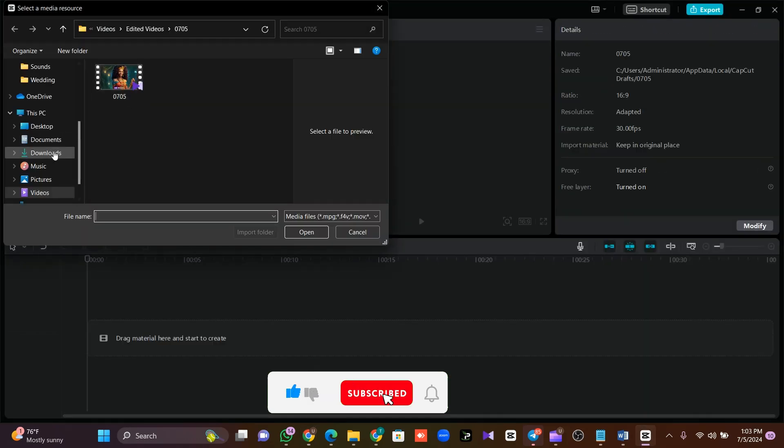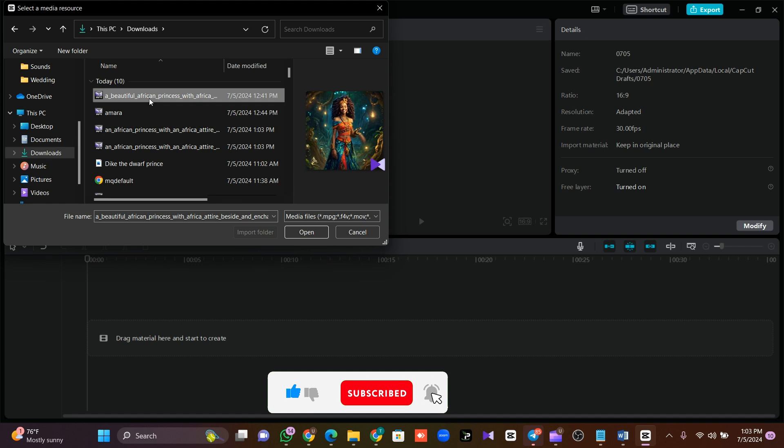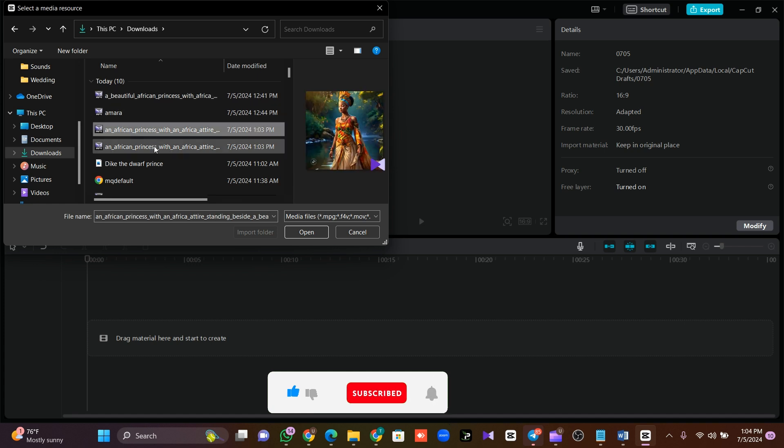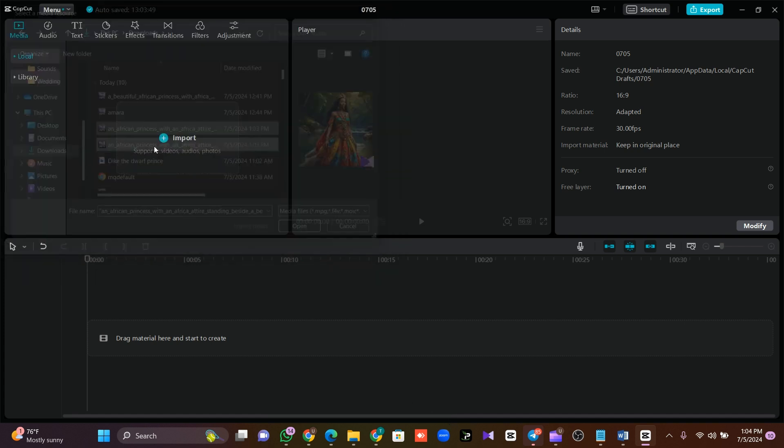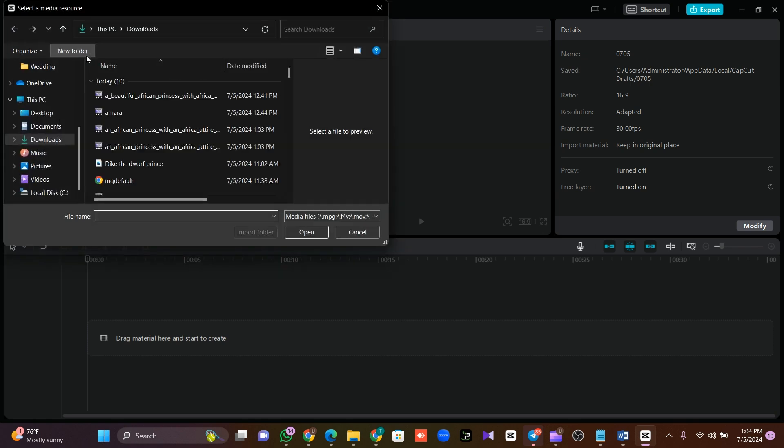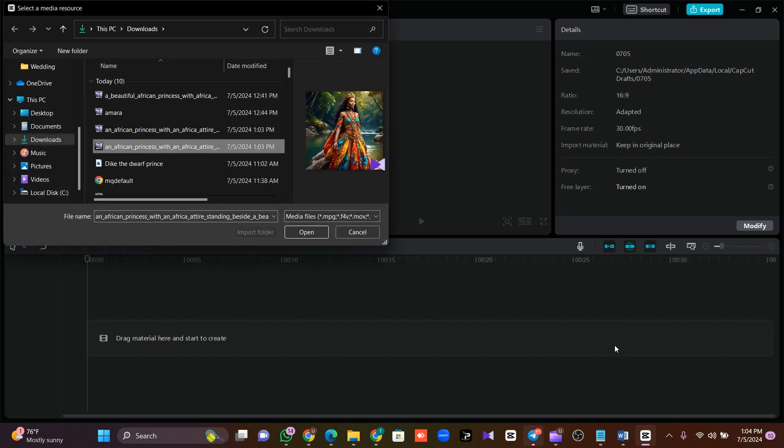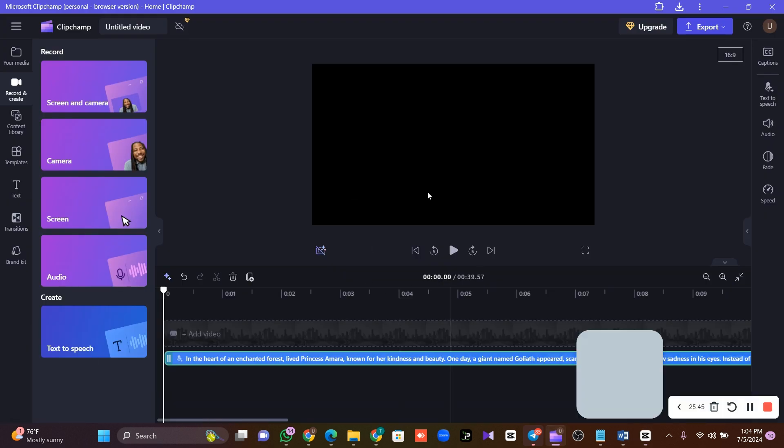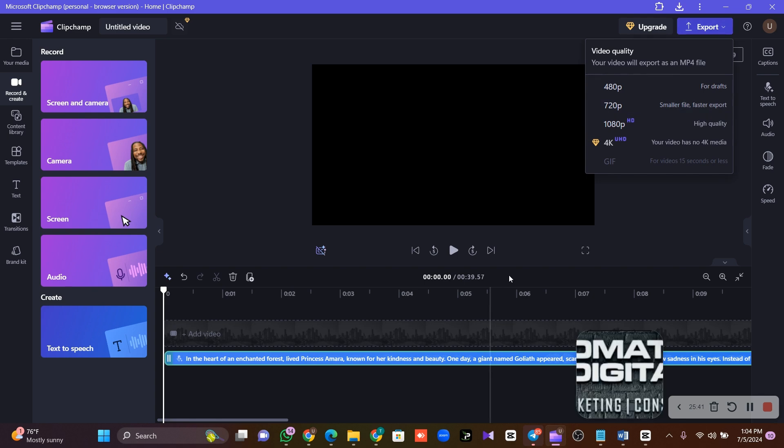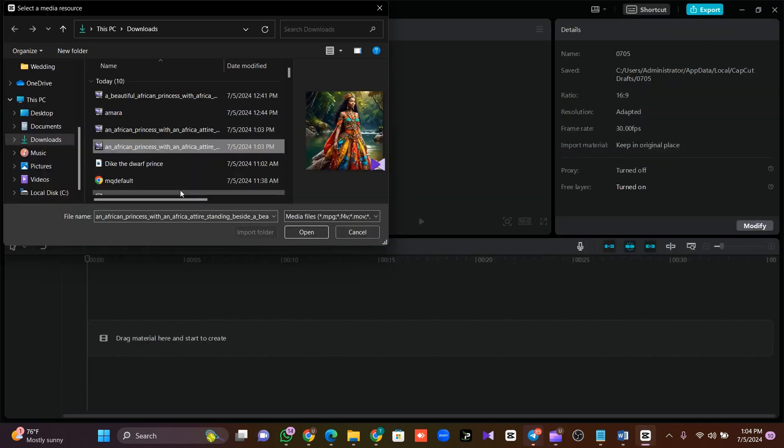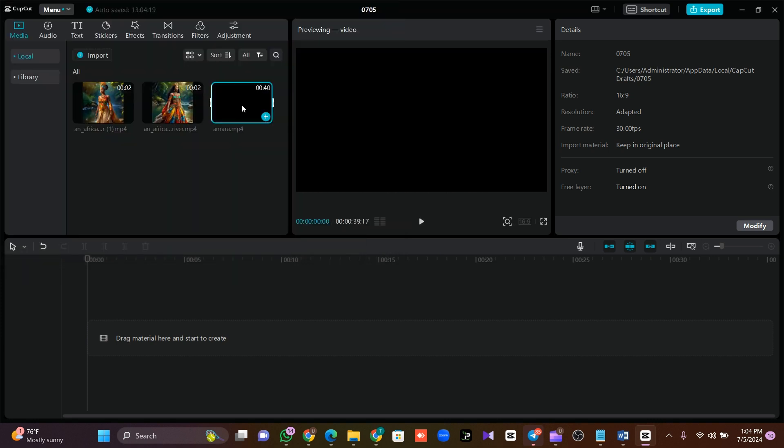So once you are done, you want to head over to CapCut and import those downloaded images, those downloaded videos we just converted. This is it. Now once you've done this, you need to import your audio. So what I'm going to do is click on Import. I'm going to import the audio we generated from Clipchamp.